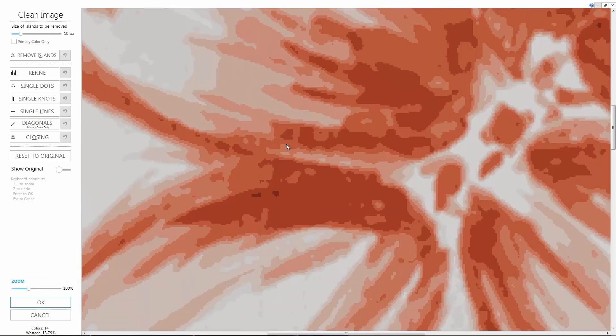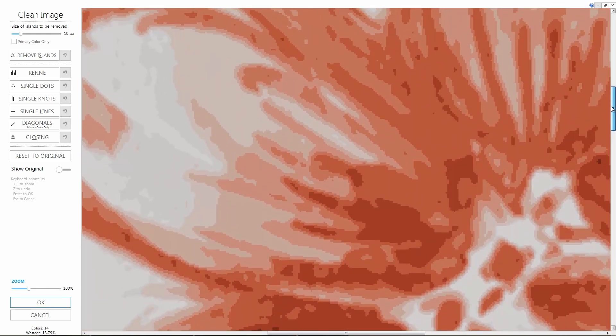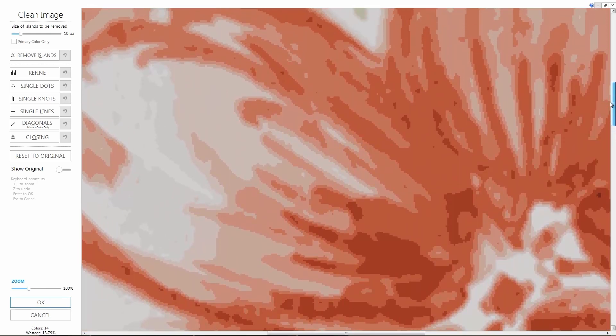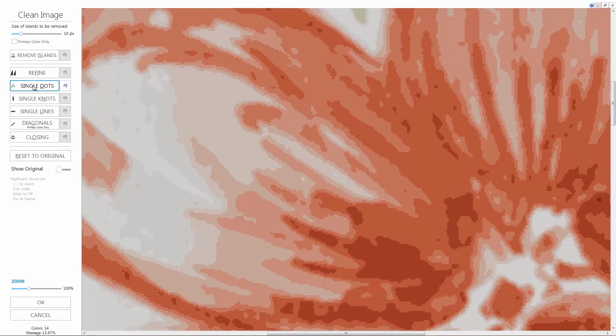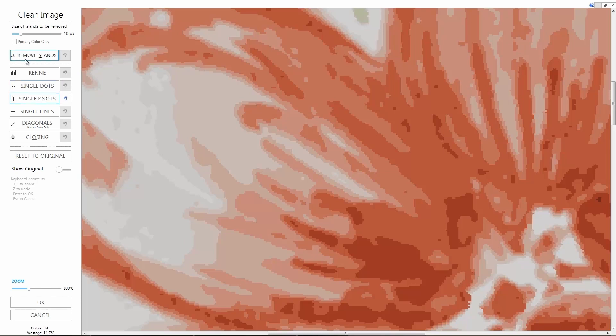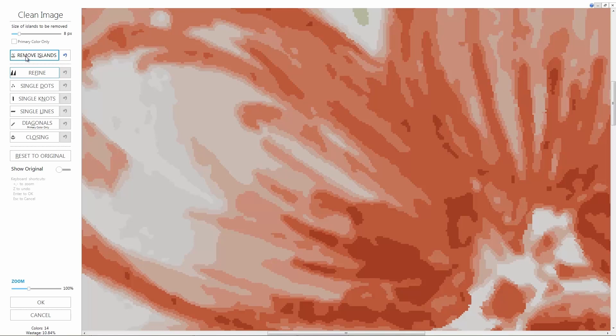There is no set rule here but we prefer to remove these single knots and then remove the islands. There are not many large islands in this design so let's get rid of these areas below 8 knots. And let's refine it again.